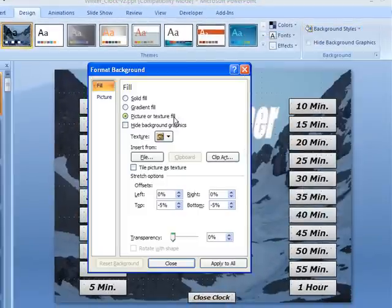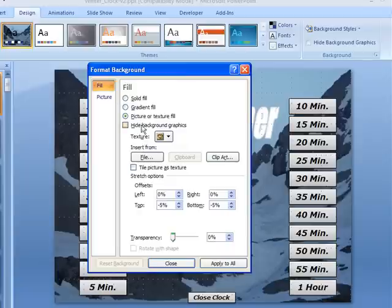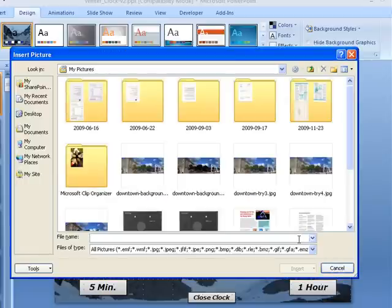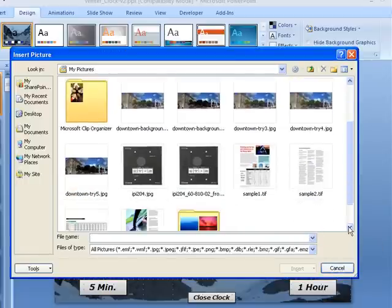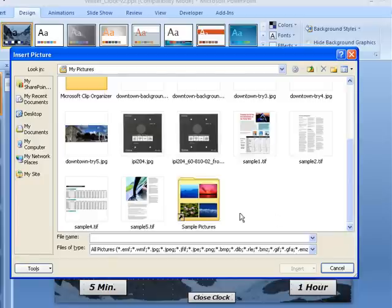Once you choose Format Background, we can choose to make it solid-filled or anything like that, or we can choose a different picture or photograph that we could use. We could choose one and make it our background, whatever we wanted to do there.